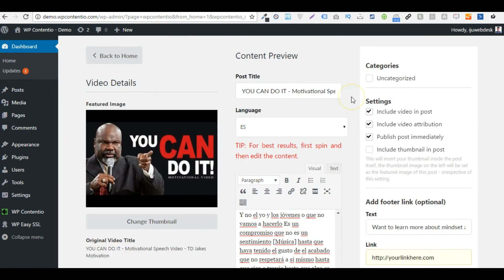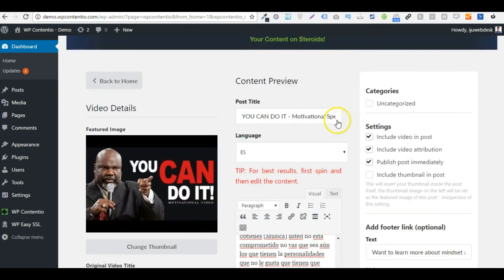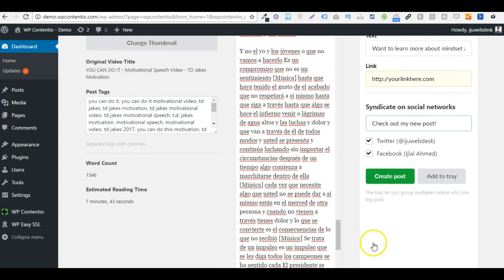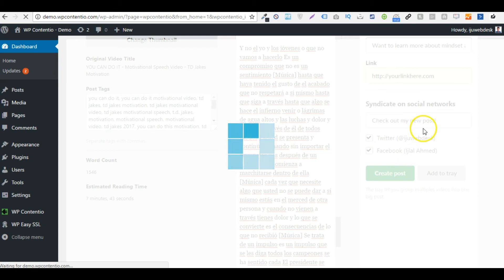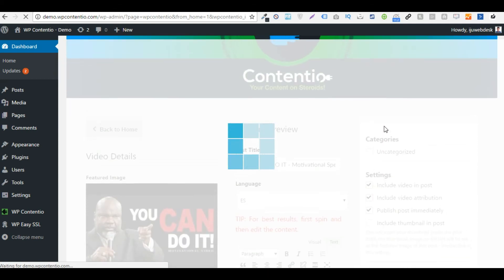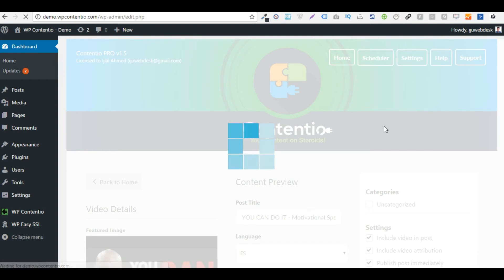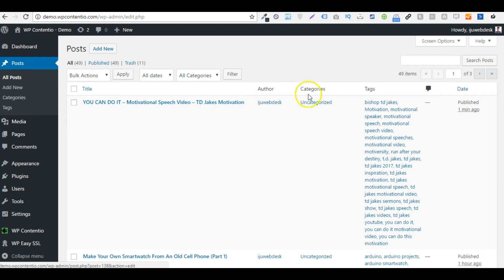And once I'm satisfied with all of this, I can just go ahead and hit the create post button. And that's exactly what it's going to do. And it will also post the content on my social media channels. Let me just give it a minute and do that. So here is our post which is now published.